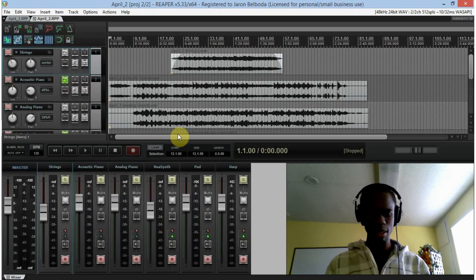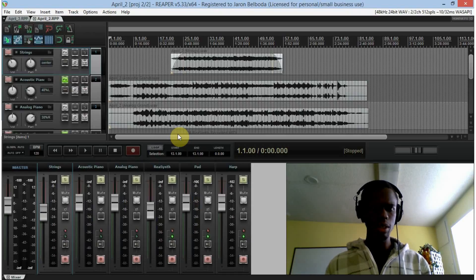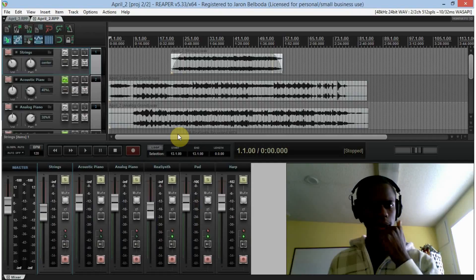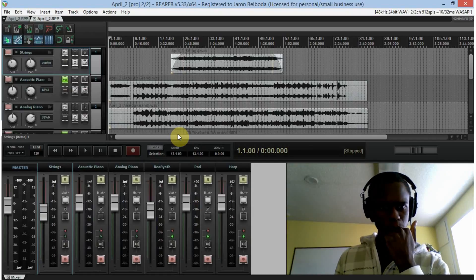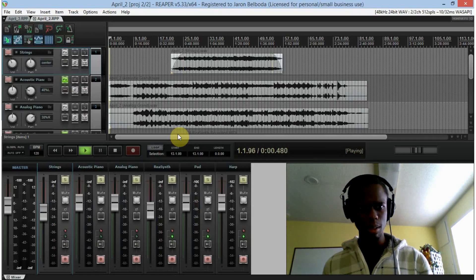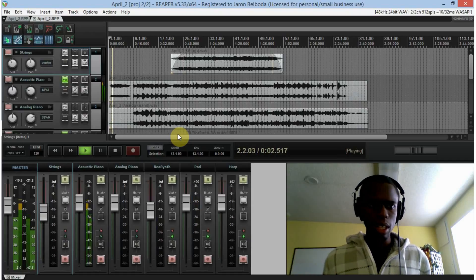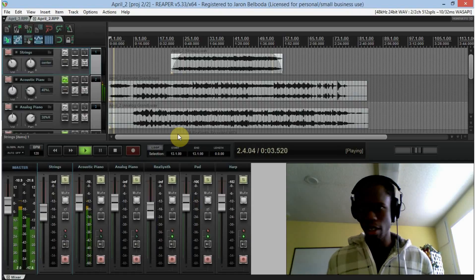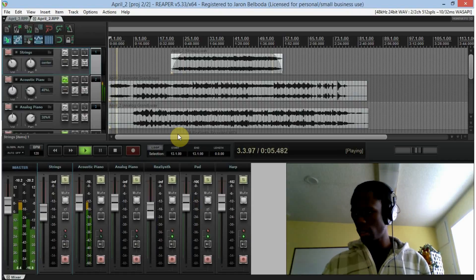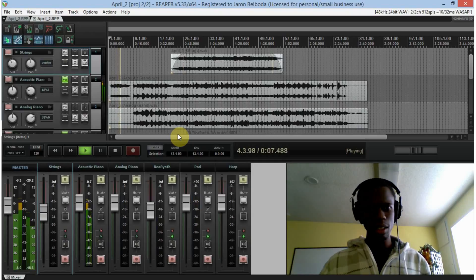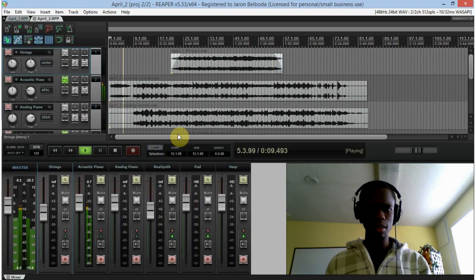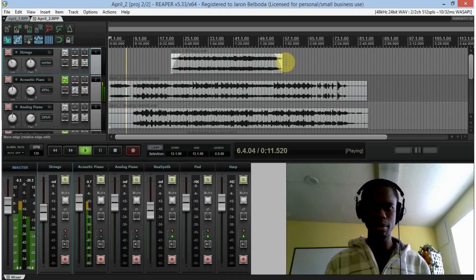Last time I was working on April and I decided to go ahead and change the MIDI into audio just so it works better. Works better for stuff like fade outs, fade ends like I did right here.